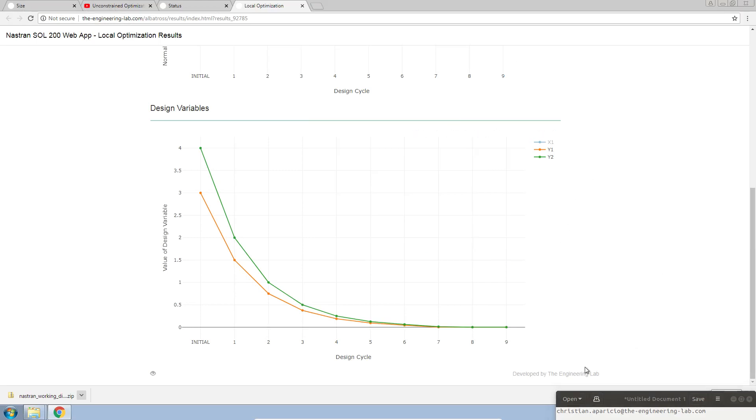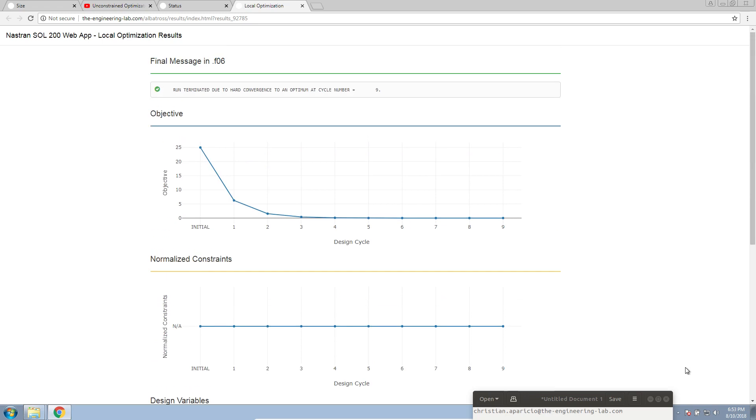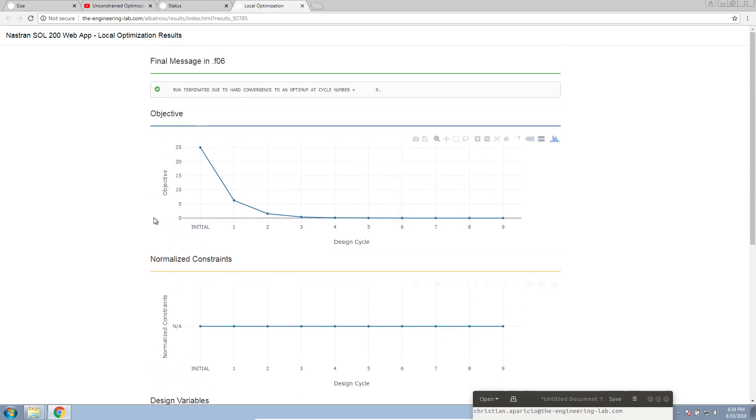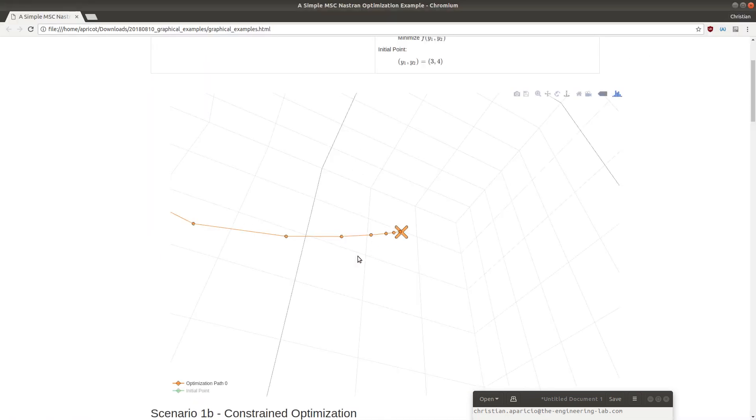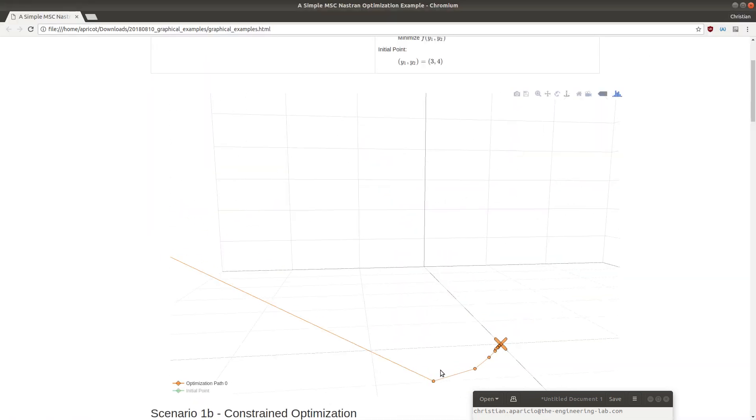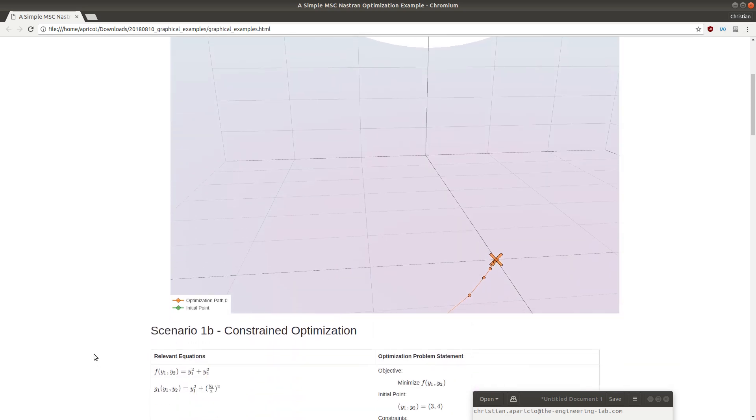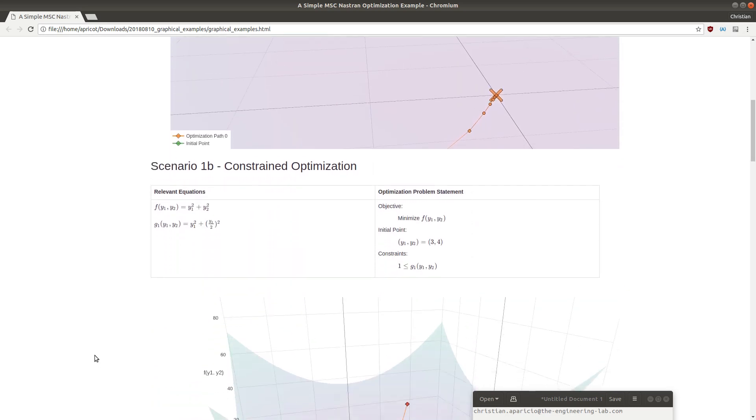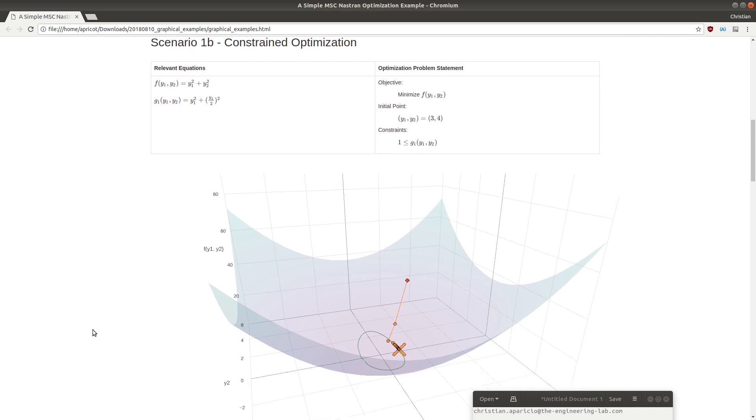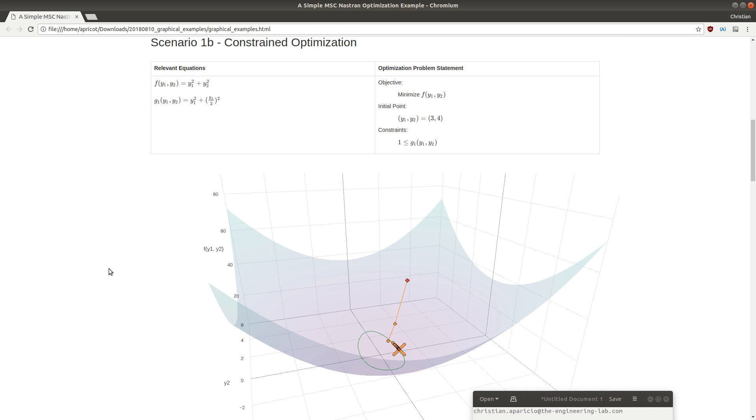That's the end of this example. This is an unconstrained optimization example. It's unconstrained because the normalized constraints, there are no constraints. Hence, we have NA here. The optimizer was free to find the minimum. What's going to happen in the next tutorial? This is where we are going to introduce a so-called constraint. Stay with me. I'll cover that in the next video. Thank you.